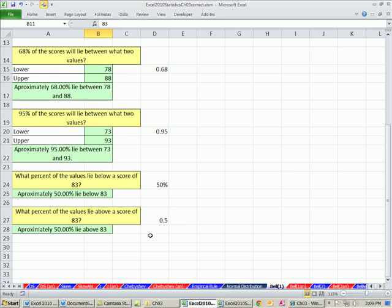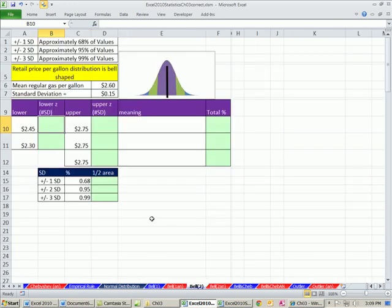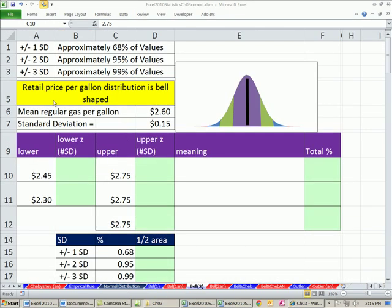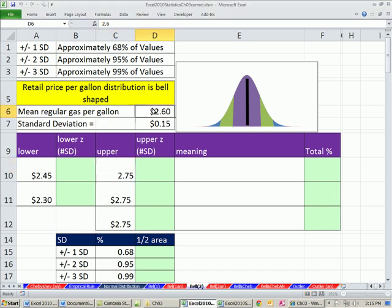What percentage of values lie above? Approximately 50%. Let's go look at another example — I'm going to go over to Bell 2. Here we have retail price per gallon. The distribution is bell-shaped, with a mean regular gas price per gallon of 260 cents and a standard deviation of 15 cents. These are population numbers. We want to go from a lower to an upper and estimate the proportion or probability of getting a value between these two.